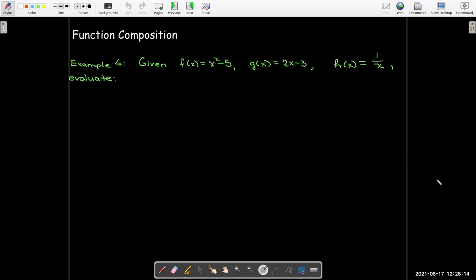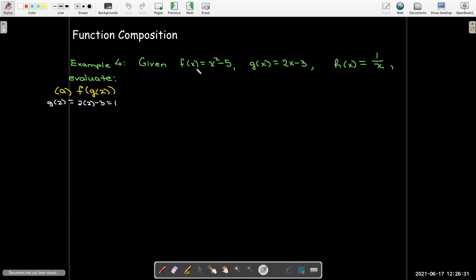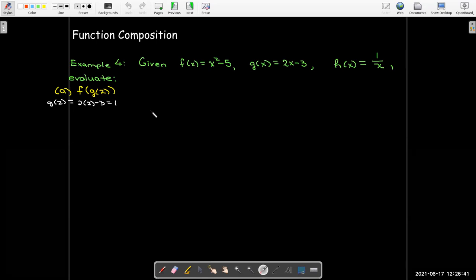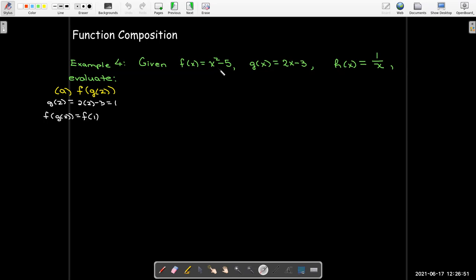Let's look at some examples. I have three functions: f, g, and h. Starting with an input as a number — f of g of 2. I work from the inside out. G of 2 would be 2 times 2 minus 3, which using the order of operations gives me 1. Now I take that 1 and put it into the equation for f. So, f of g of 2 is the same as f of 1, which would be 1 squared minus 5, equals negative 4.